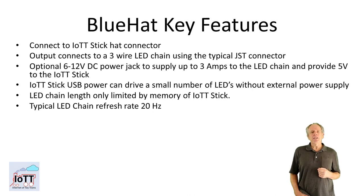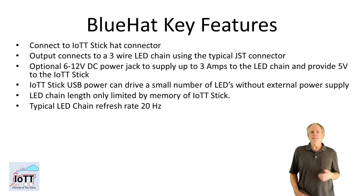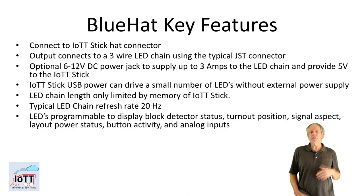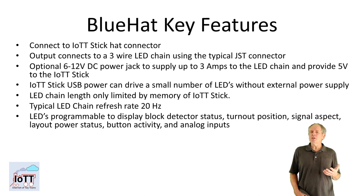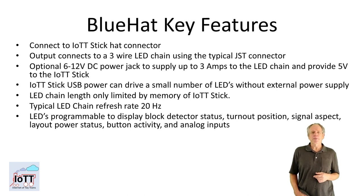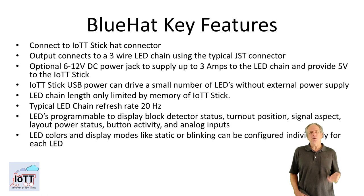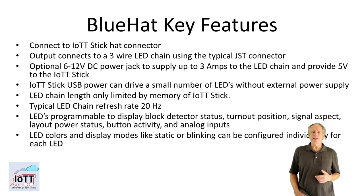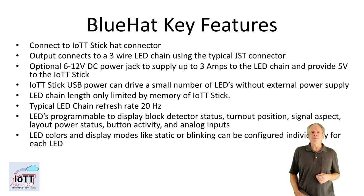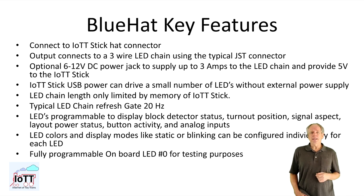The typical LED chain refresh rate is 20Hz. All the LEDs are programmable to display block detector status, turnout position, signal aspects, layout power status, button activity and analog inputs. The LED colors and display modes, like static or blinking, can be configured individually for each LED. A fully programmable onboard LED number 0 allows for testing LED settings.